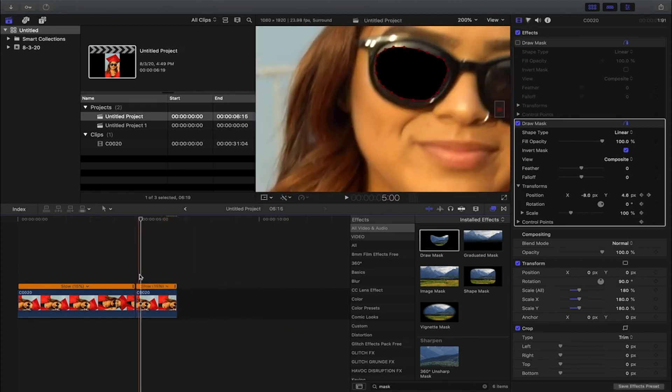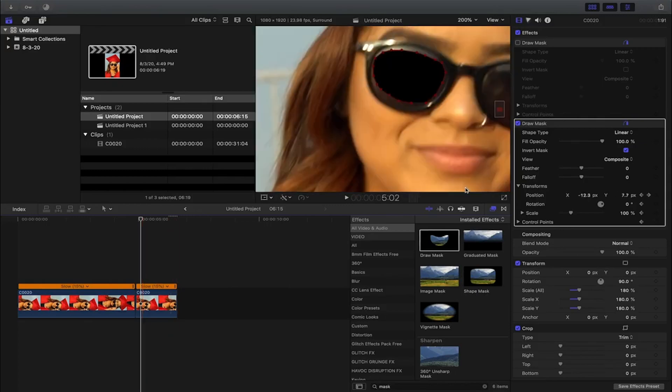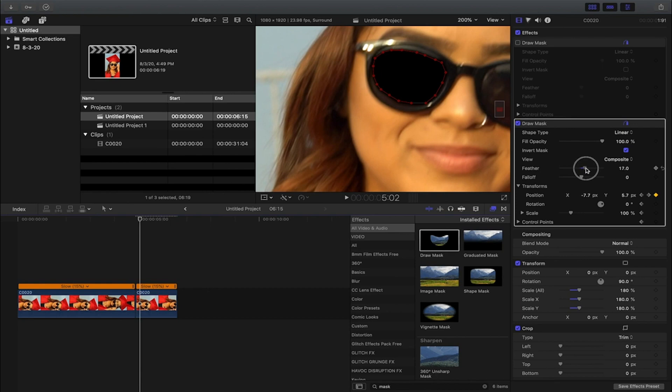Now the next thing you can do so your mask kind of fits in a little bit better is you can add some feathering. As you can see, that kind of smooths out the mask. This is something I highly recommend, so I'm just gonna smooth it out a little bit.